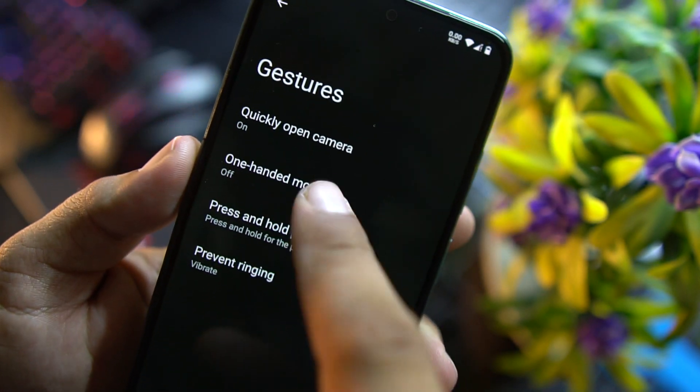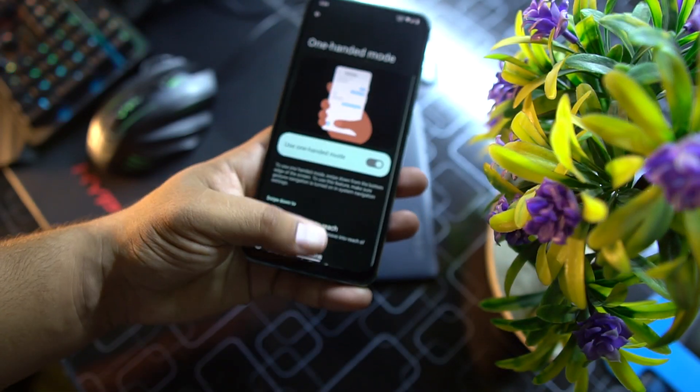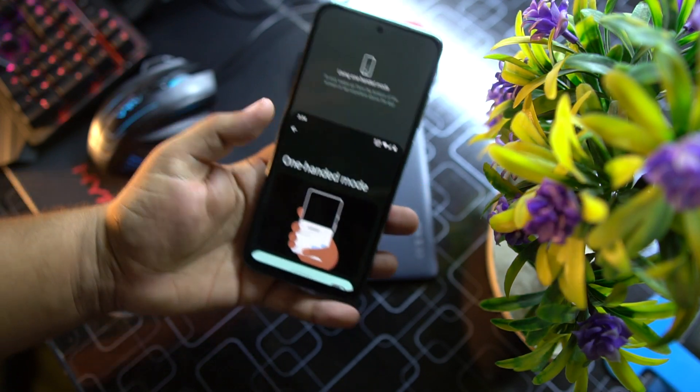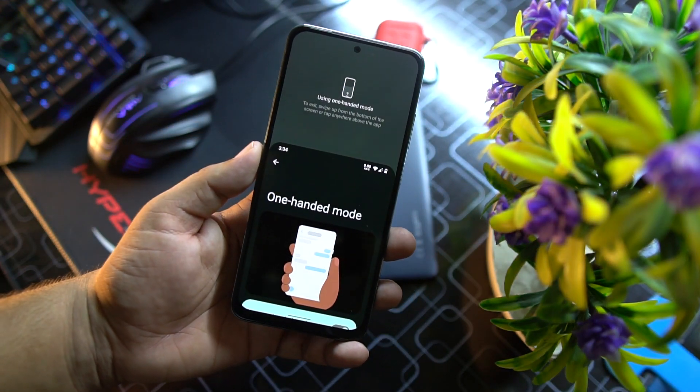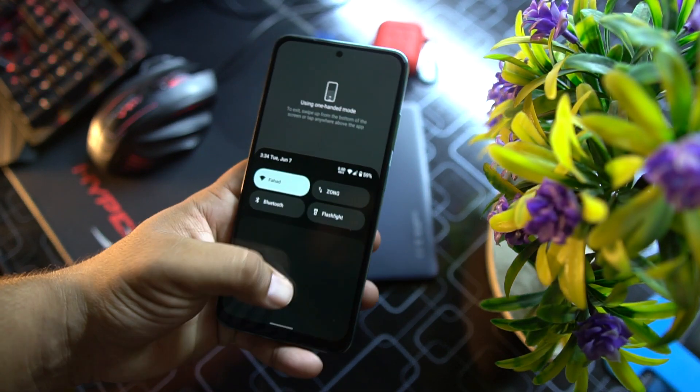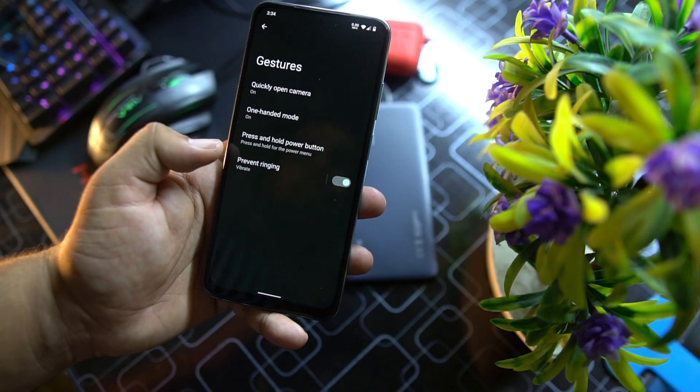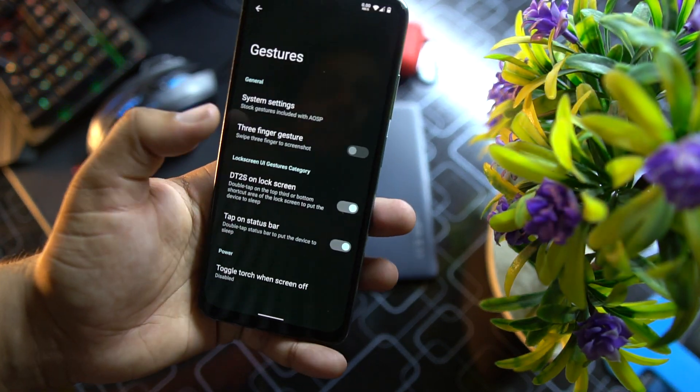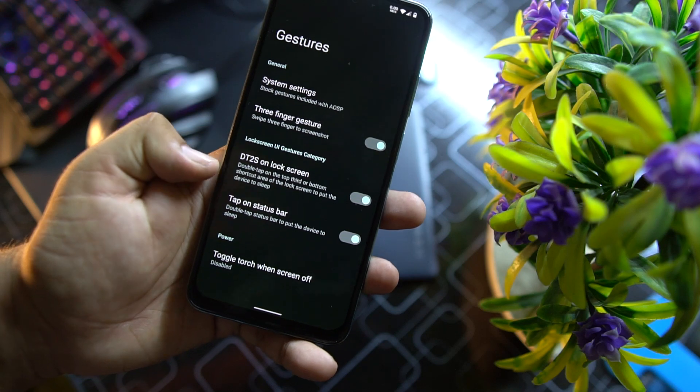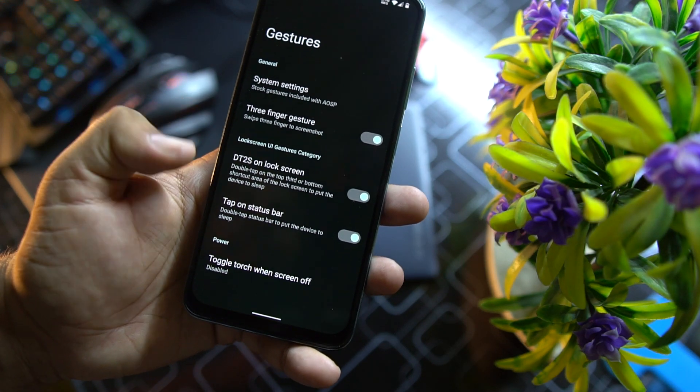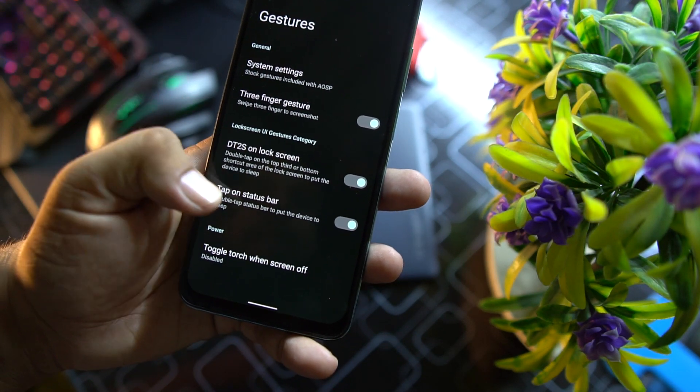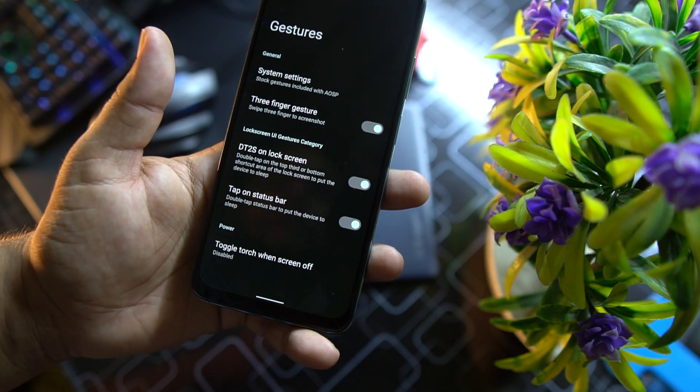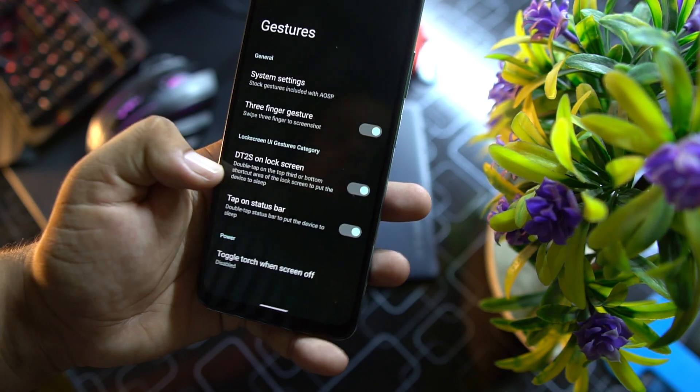Then we have gestures. From here you can enable the system gestures. In the system we have quickly open camera, one-handed mode which is working perfectly and this is one of my favorite features from Android. It works pretty much cool.